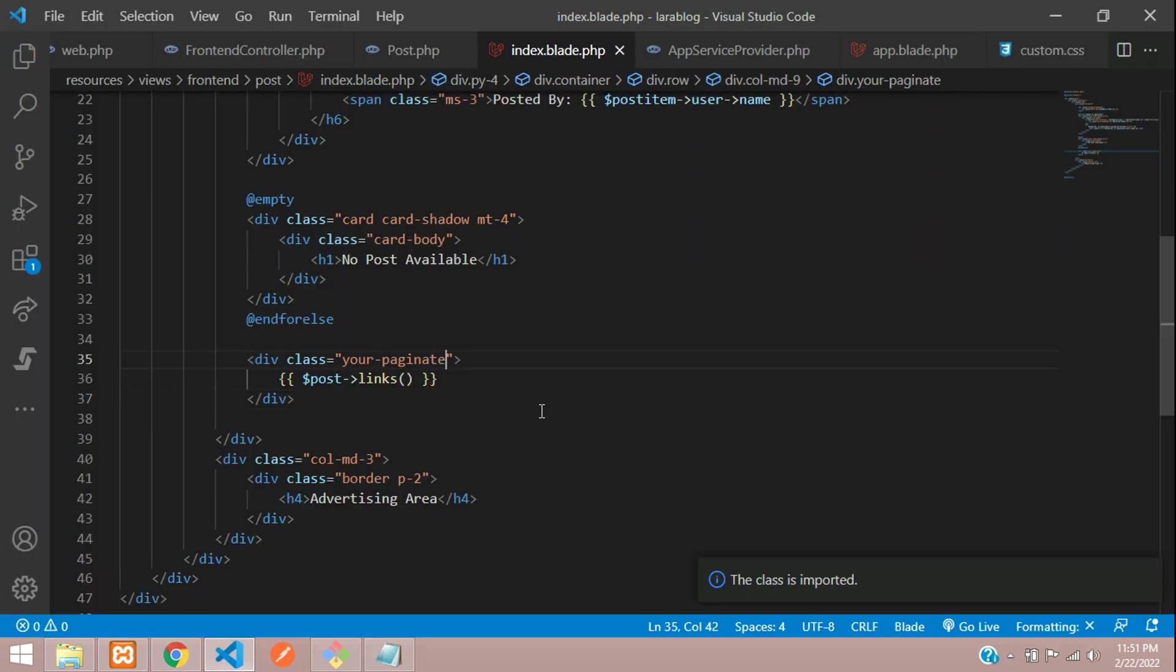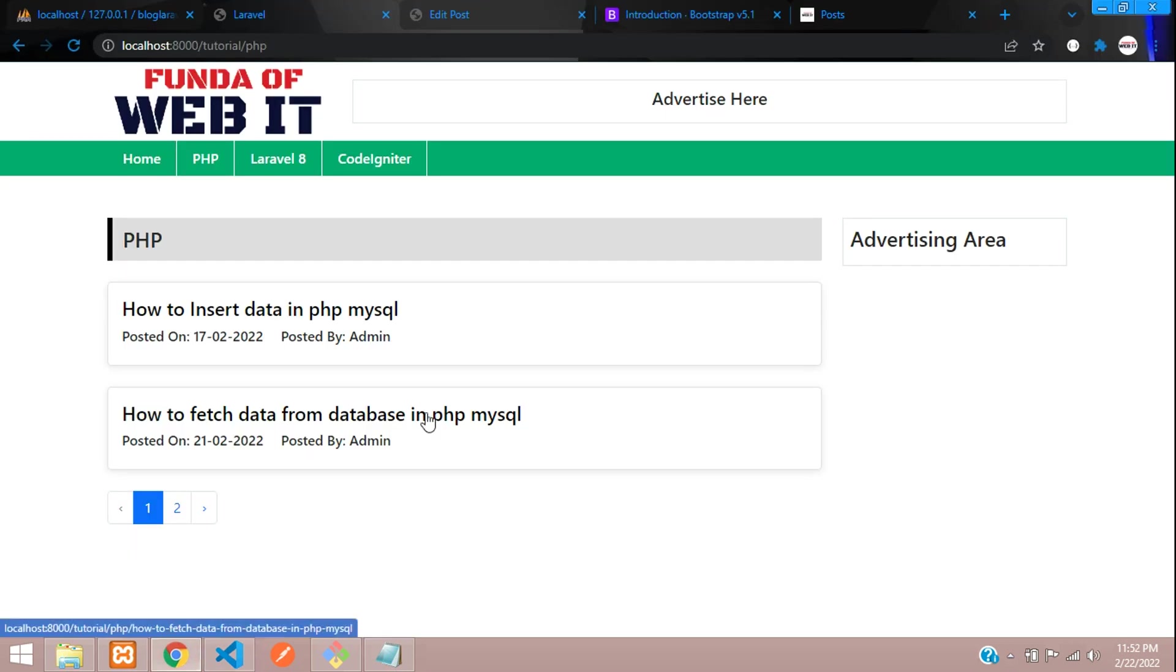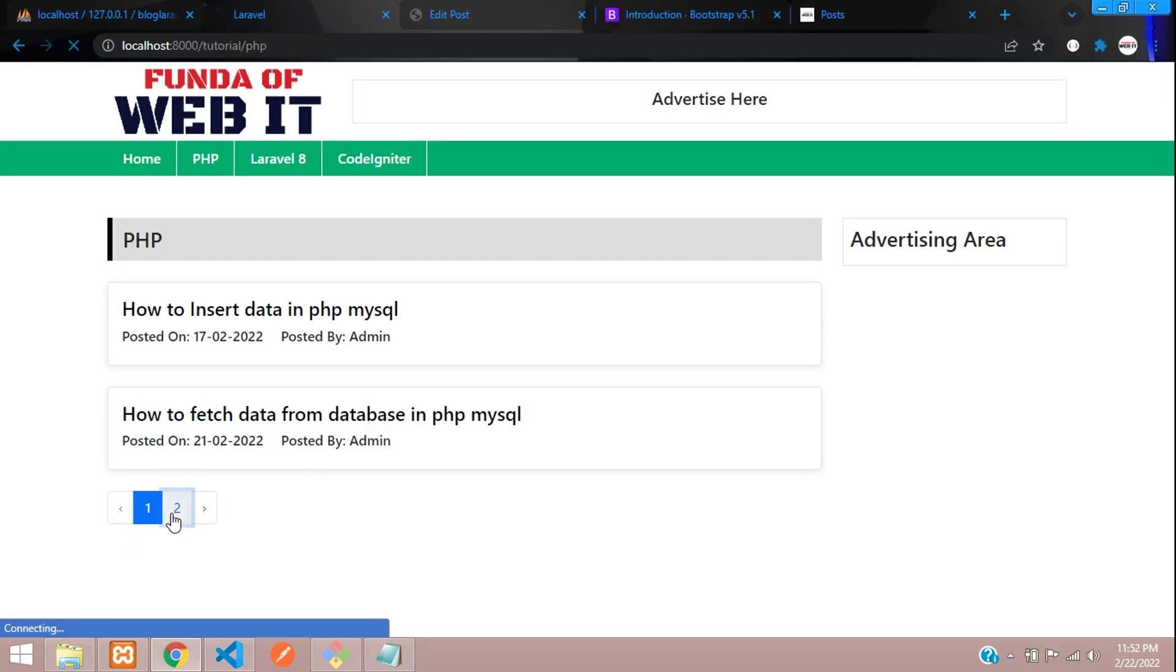You just need to make some spaces over here. You can add your custom CSS for this pagination design. All done.